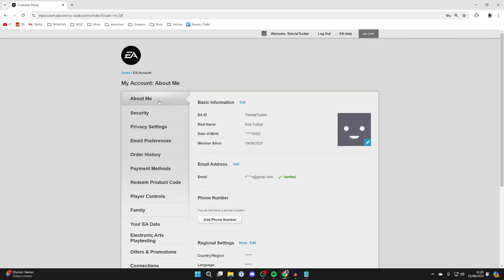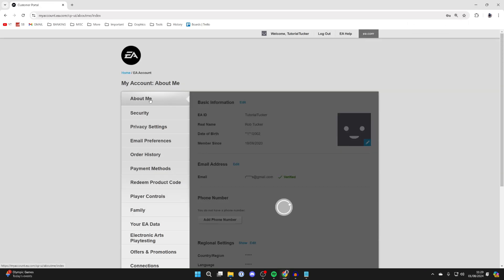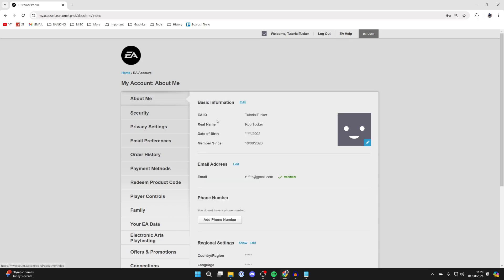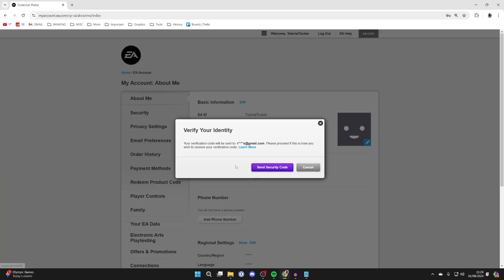Come into About Me on the left here, then come into the email address section. Go over to the right and click on edit.